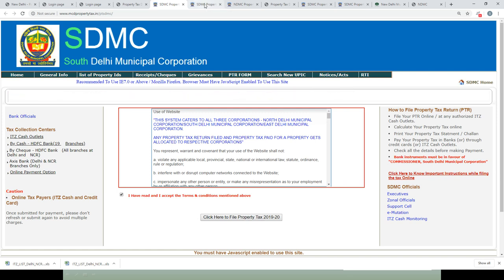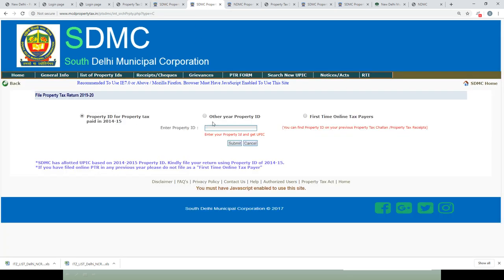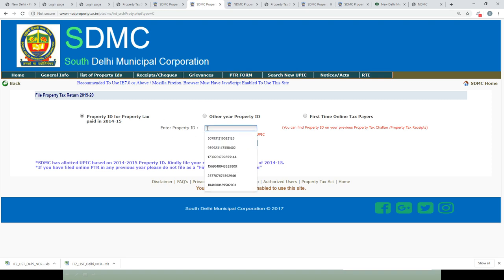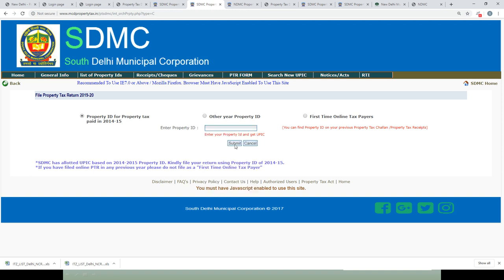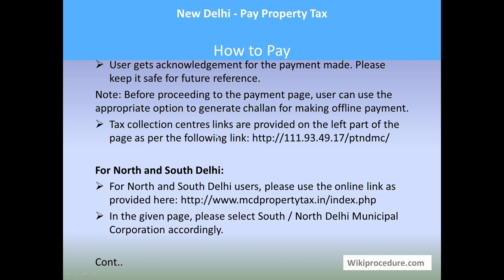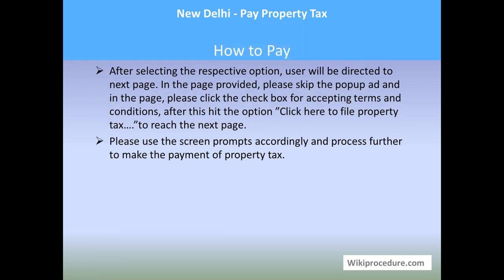Once you click on that, you will get a page where you select the appropriate tab applicable for your payment. Enter the Property ID from your assessment number or from the old receipt, and hit Submit. After submitting, a page will display information pertaining to that Property ID. If you are required to enter or select certain details, do so. If you are satisfied with the details and the amount displayed, proceed.